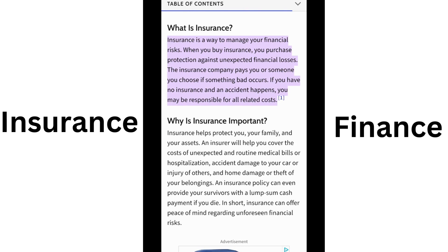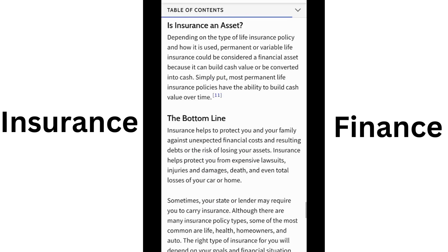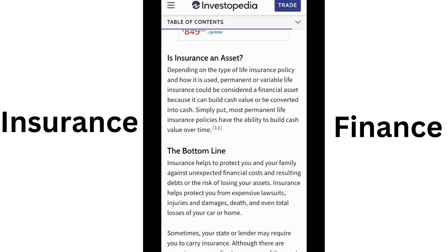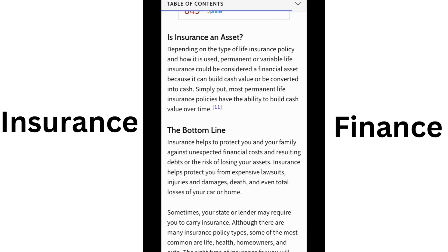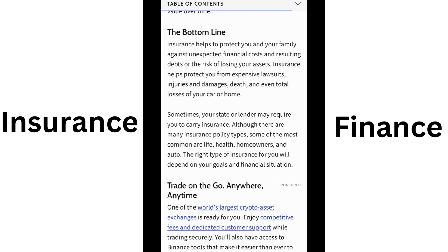Most people have some insurance — car insurance, house insurance, and health care insurance. There are Indian and US options, such as LIC insurance. Insurance policies cover many different types of financial losses.